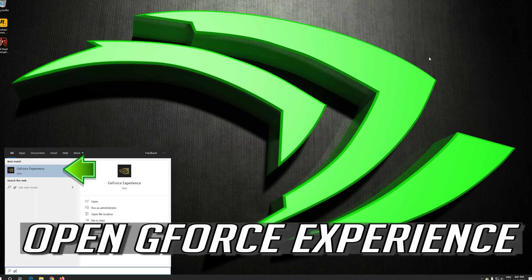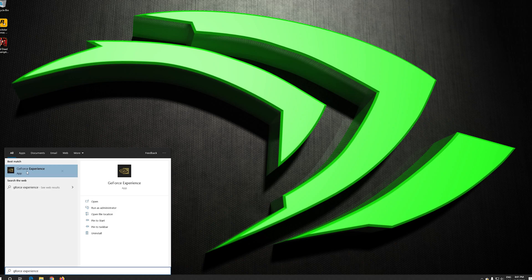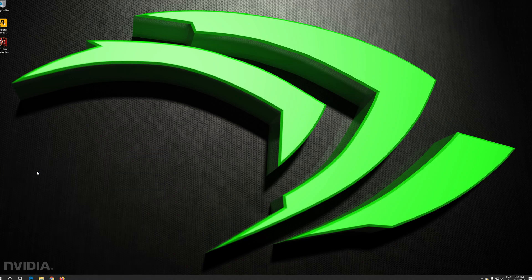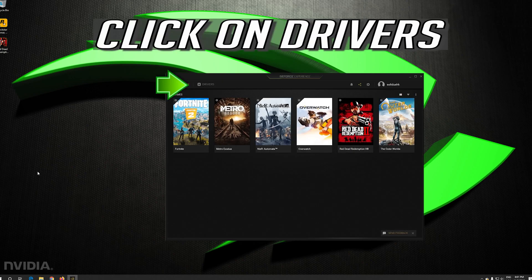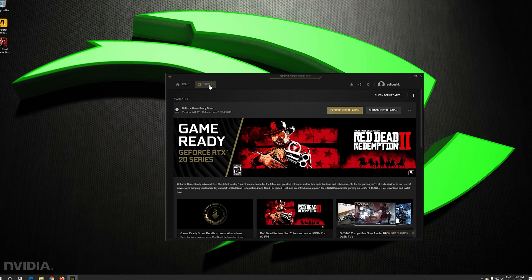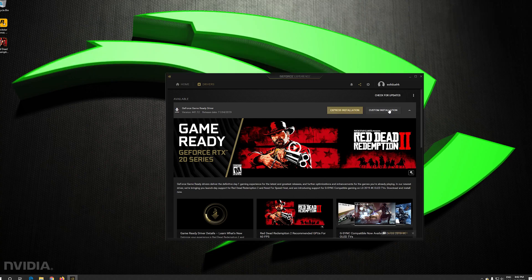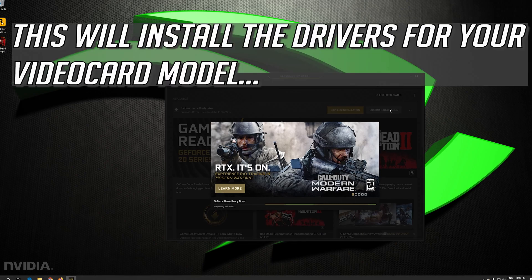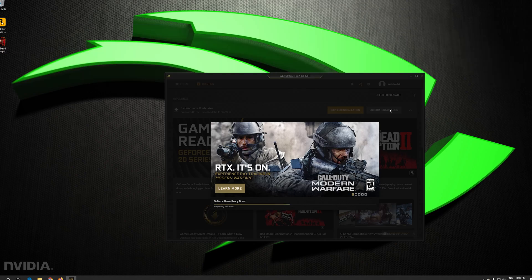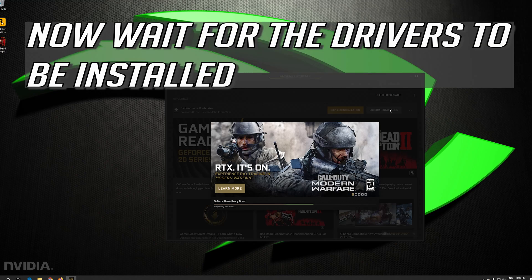Open GeForce Experience. Click on Drivers. Select if you want an Express or custom installation. This will install the drivers for your video card model. Now wait for the drivers to be installed.